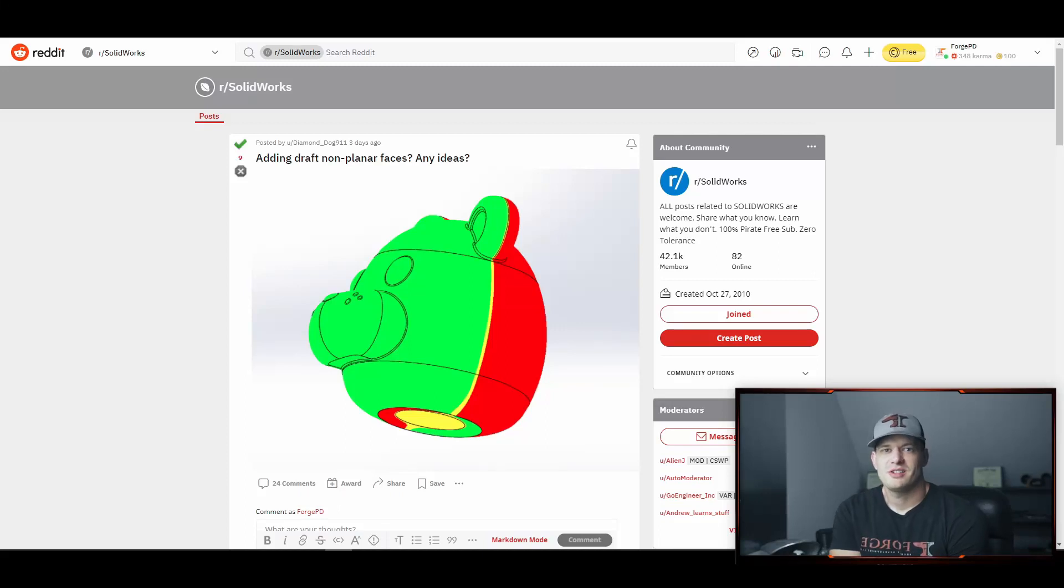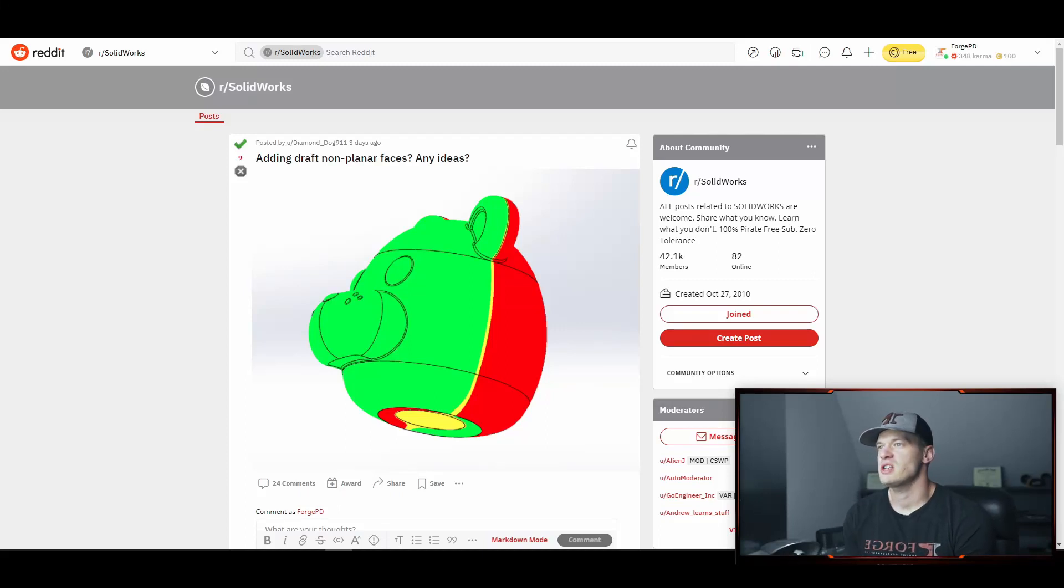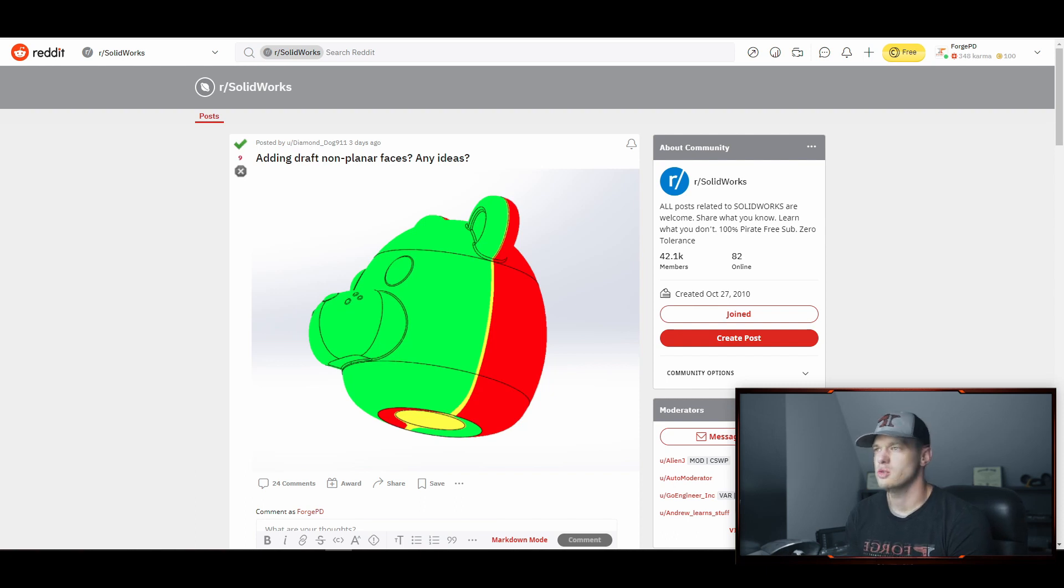What's up everybody, welcome back to the channel. Today we've got a question on how to apply draft to non-planar faces.